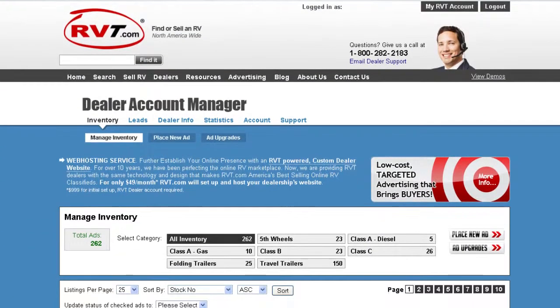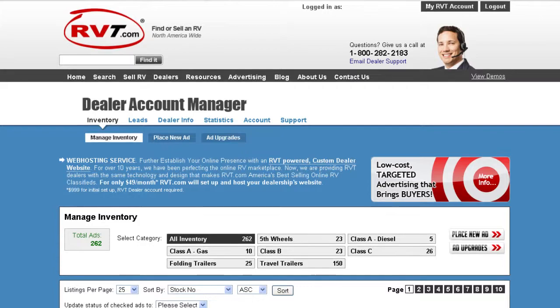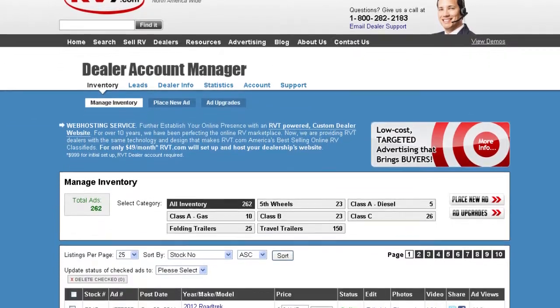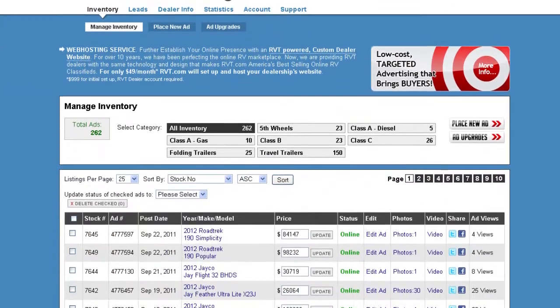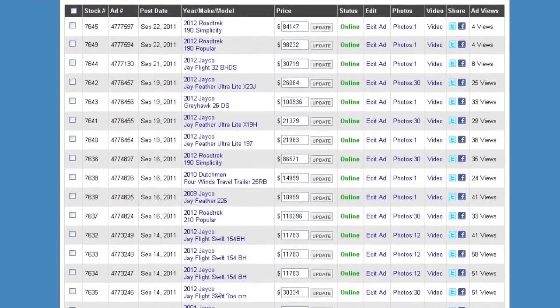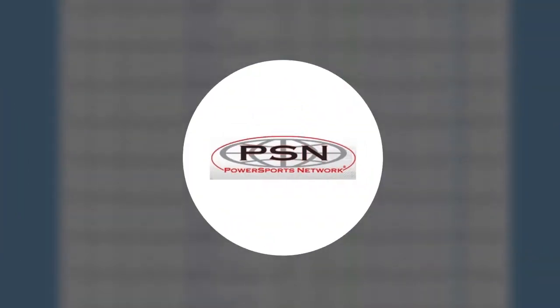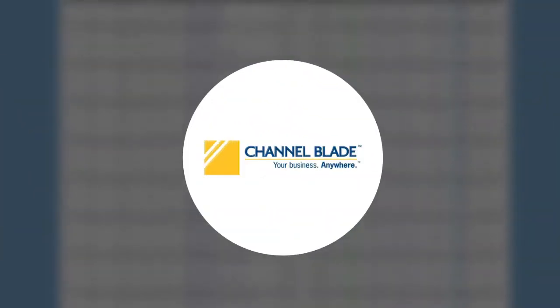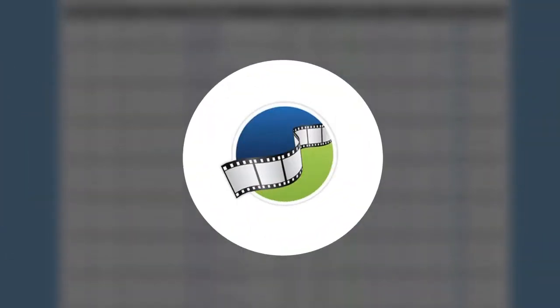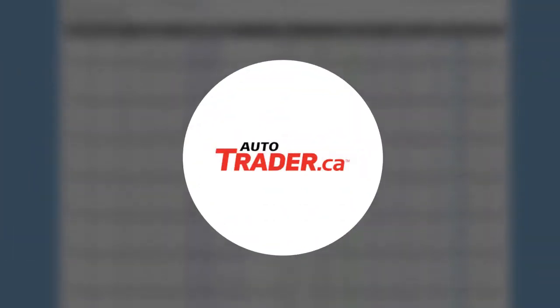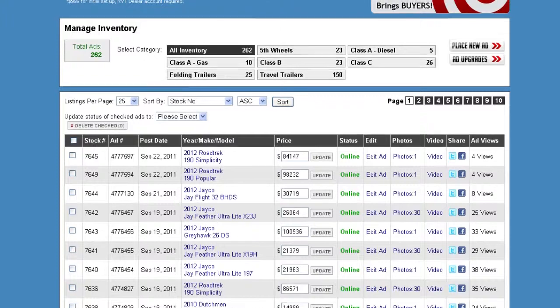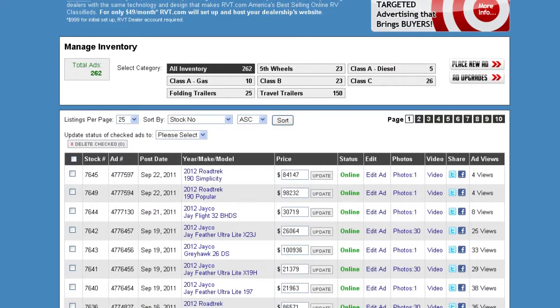Managing your inventory on RVT.com is a snap. We play nice with most popular data providers, including RVUSA, PSN, ChannelBlade, UVS, Autotrader.ca, and ADP. This empowers you to update listings in one place and auto-sync to RVT.com.